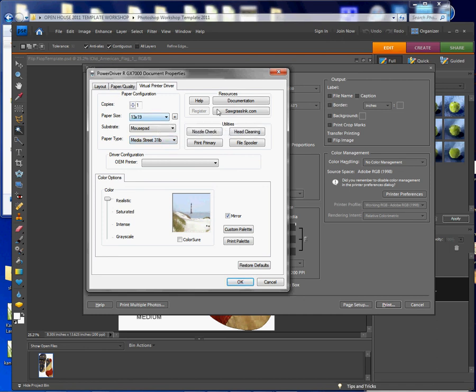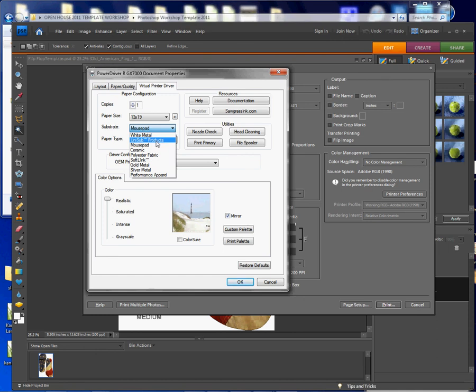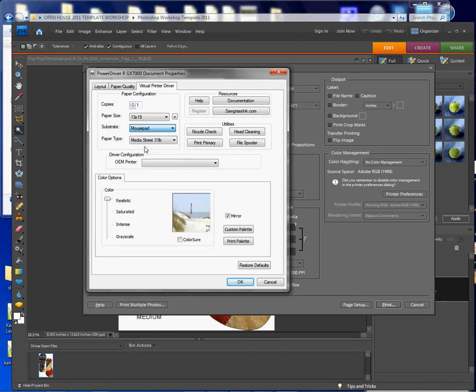So again, everything's all chosen correctly here and those are some of the most important things I wanted to show you: how to choose your substrate. Had this been a tile or something, I would use ceramic. Metal, I would use metal Unisub products, vice versa. I can change things based on the type of product I'm sublimating to.